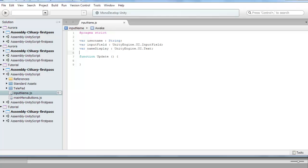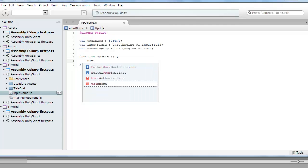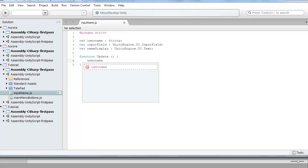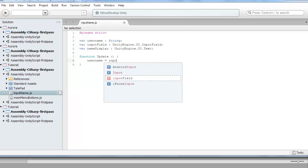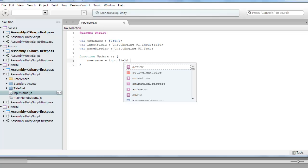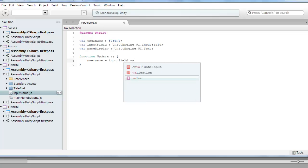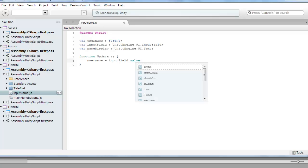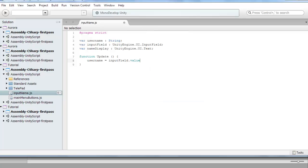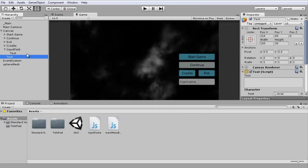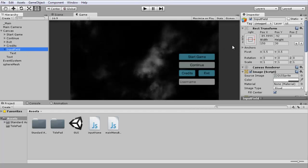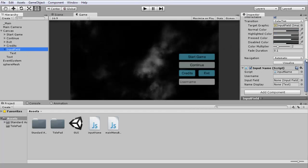Now in the function update, we want to set username equal to inputField.value. If you want to store the username itself somewhere so you can use it later on, you would have like a main info script or something attached to your main game object. For the purpose of this tutorial, I'm not going to do that.